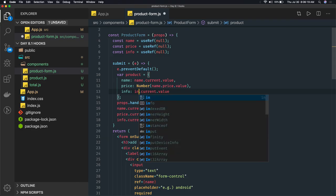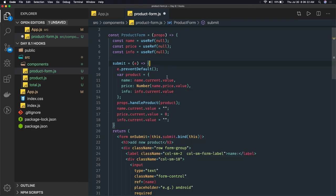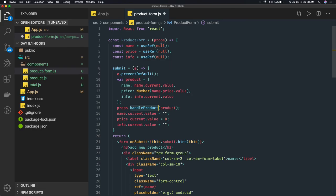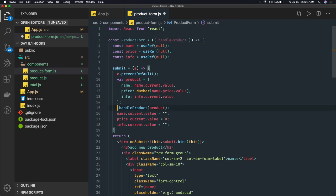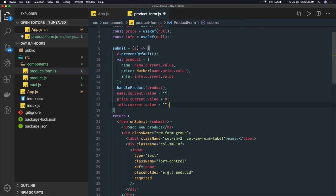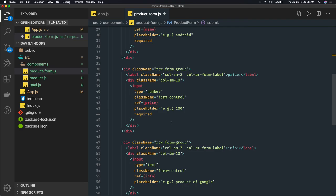We are using useRef to capture the value entered in each text field. We create a product object and send it to the parent component via props.handleProduct, passing the product payload. We can do a little destructuring here. The onSubmit method doesn't need binding since it's a functional component - we don't have a 'this' context. So we can call the method directly.